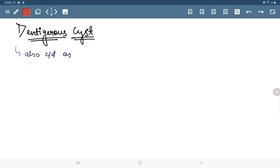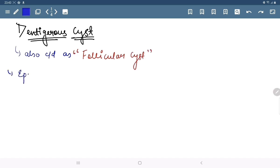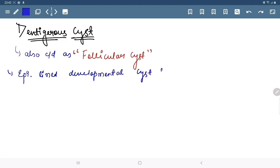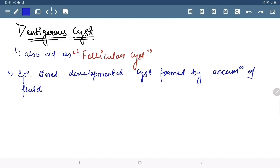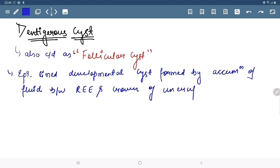Dentigerous cysts are also called Follicular cysts. By definition, it is an epithelial-lined developmental cyst formed by accumulation of fluid between the reduced enamel epithelium and the crown of an unerupted tooth.